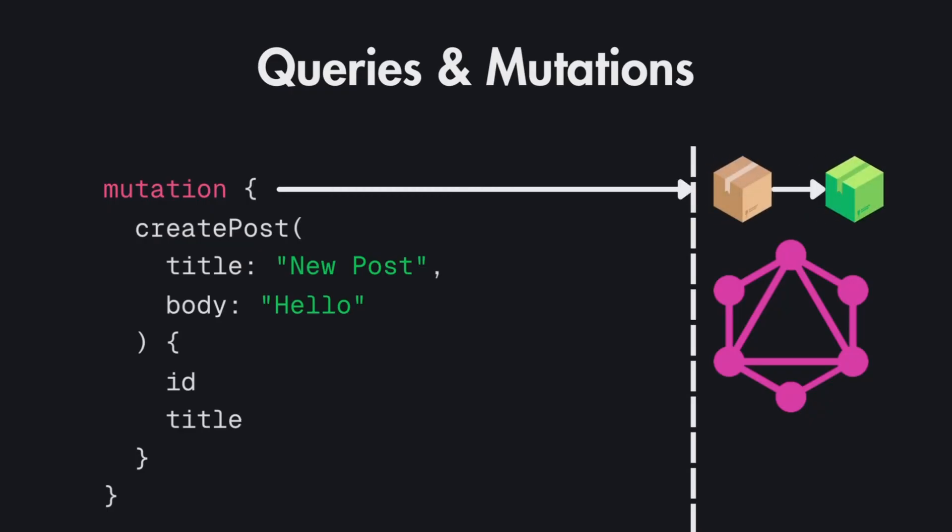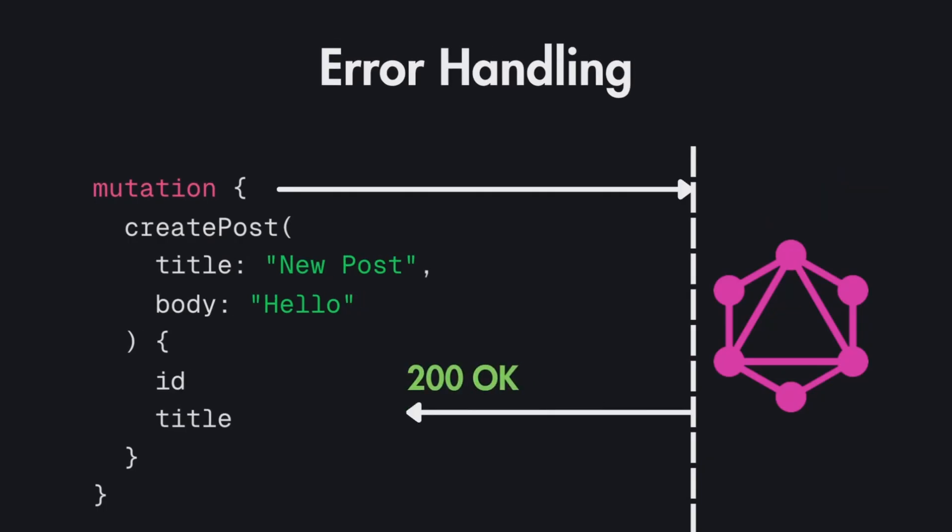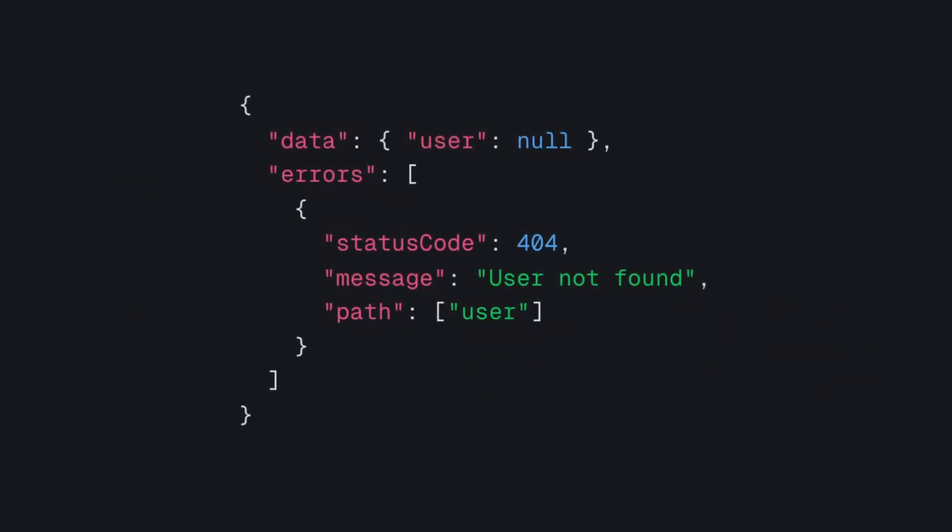When it comes to error handling in GraphQL APIs this is a bit different than in RESTful APIs since GraphQL always returns 200 OK status for all responses even if there was an error. In this case we have to return errors field in the response which will indicate that there was an error. So partial data can still be returned with errors like in this case we have the user which is null and then we have the errors field which indicates that you have the status code 404, message not found and path which is the user in your schema.